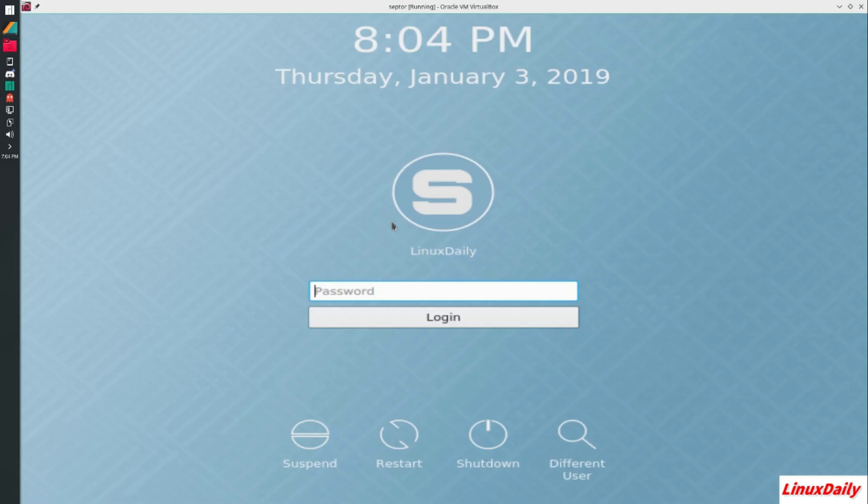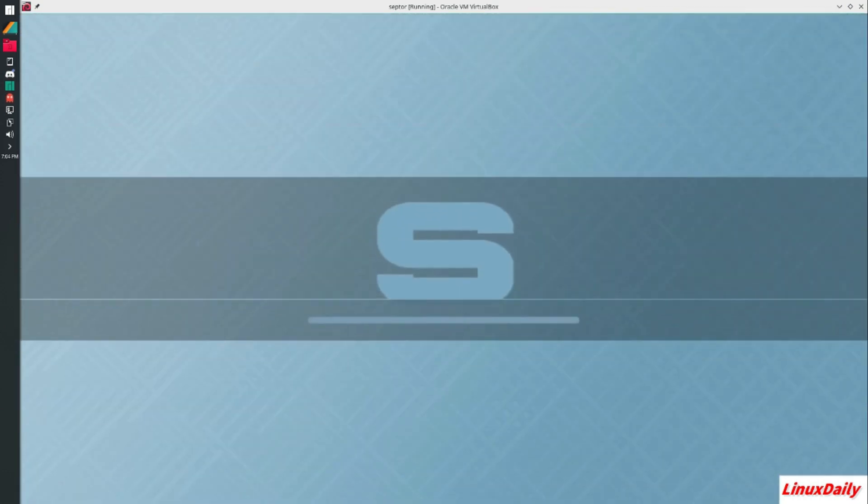All right guys, we have booted into Scepter Linux. I'm gonna log in with my very secure password. It has a neat animation right there.